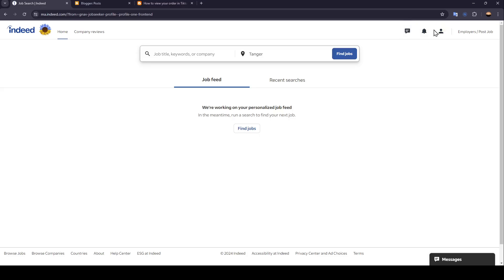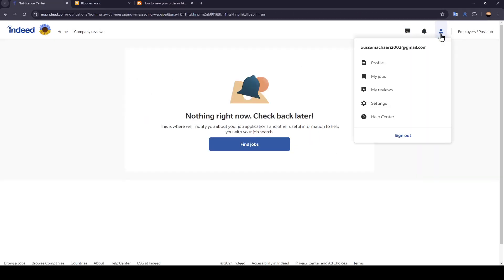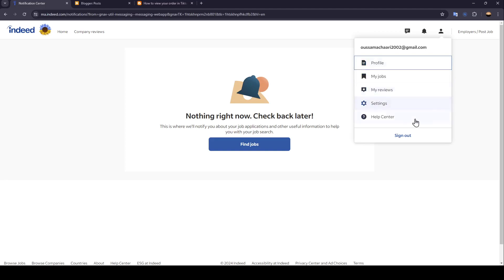And in the top right corner, you're going to find messages, notifications, and here you're going to find your profile icon. If you click on it right here, you can access your profile, your jobs, review, settings, help center, and you can also sign out from your account.